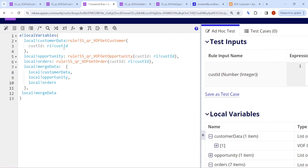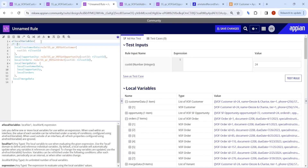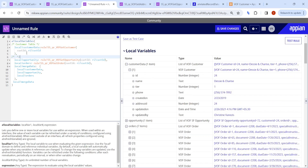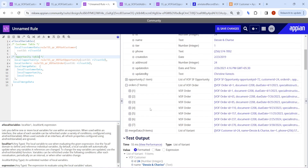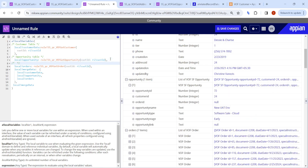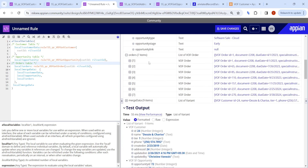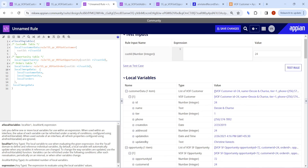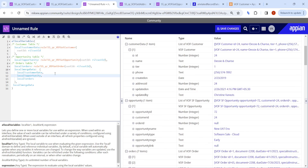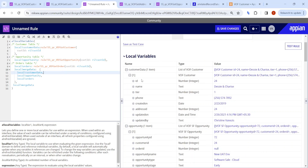First, giving customer ID 24, I will query the customer table to get all customer data. Then to get opportunity data I need to query the opportunity table — this customer has just one opportunity. Then I have to query the order table — this customer has placed seven orders. So we are using three query rules, making three database calls. Now, to reduce that, we will see how Related Record Data helps.